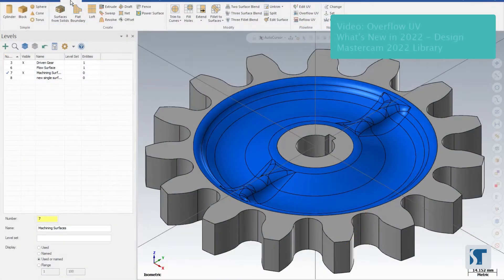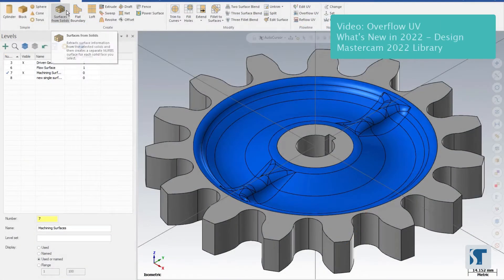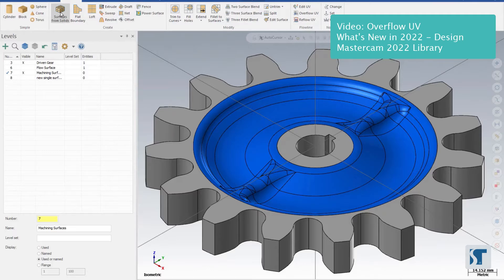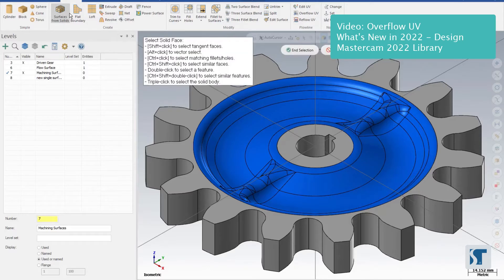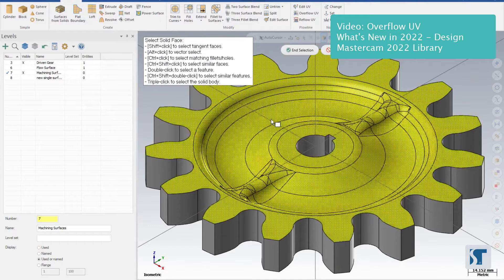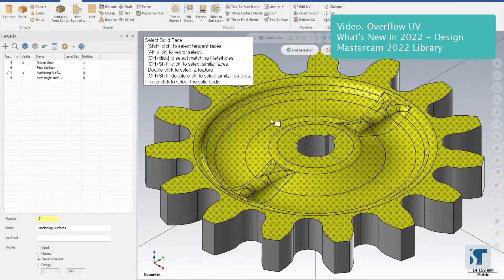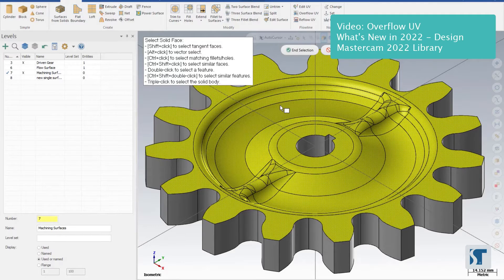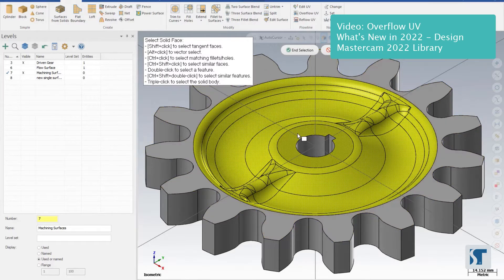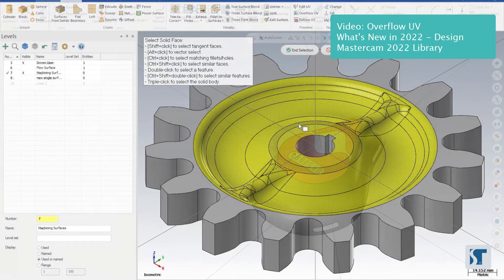Go to the Surfaces tab and go to Surfaces from Solids. Our active level is number seven, this is our new machining surfaces. From here, I'm going to do a shift-click on any blue surface and that's going to select all of those. You can deselect the gear but let's leave the center selected because we will need that for later.